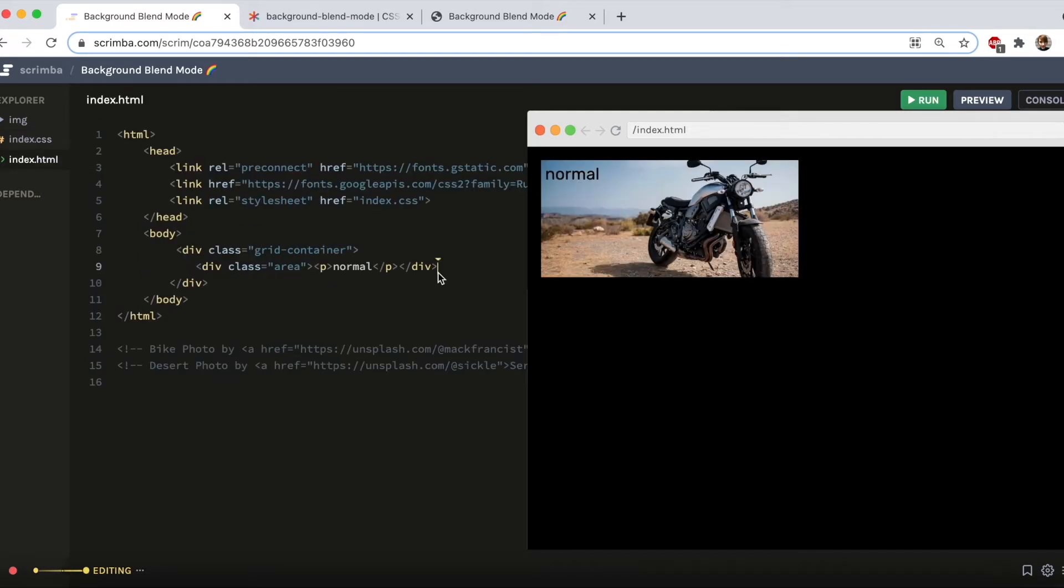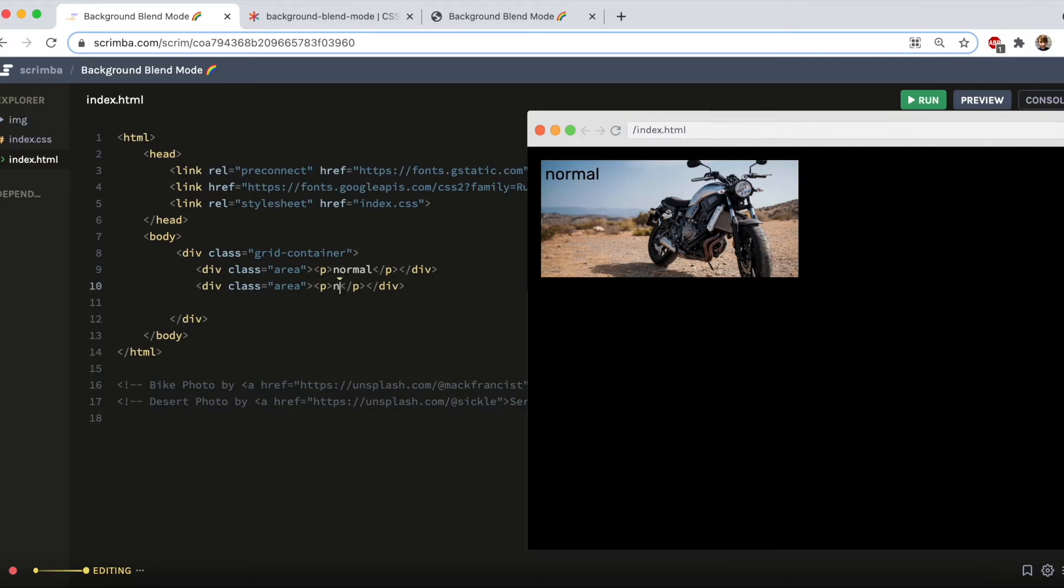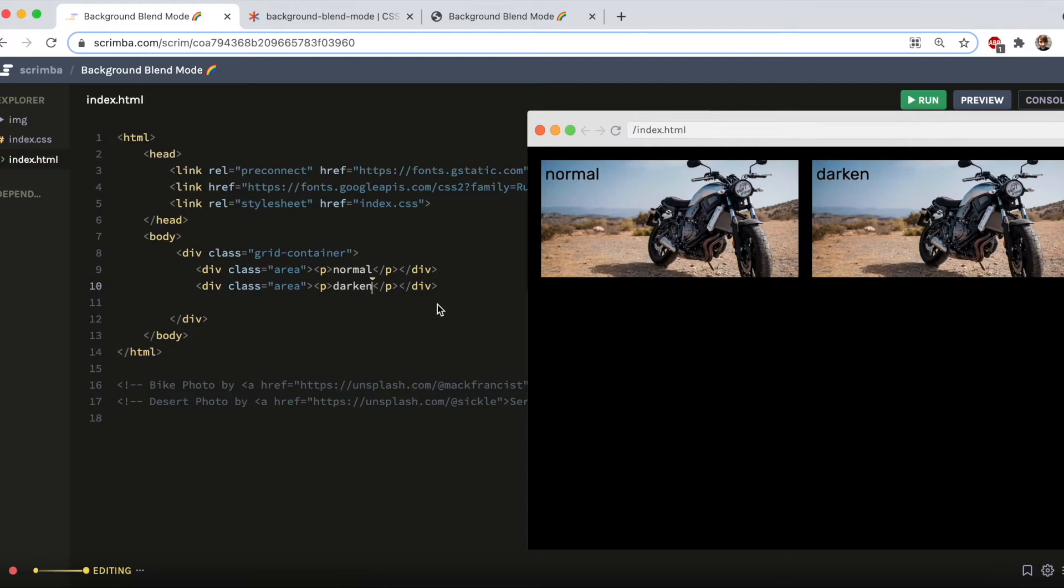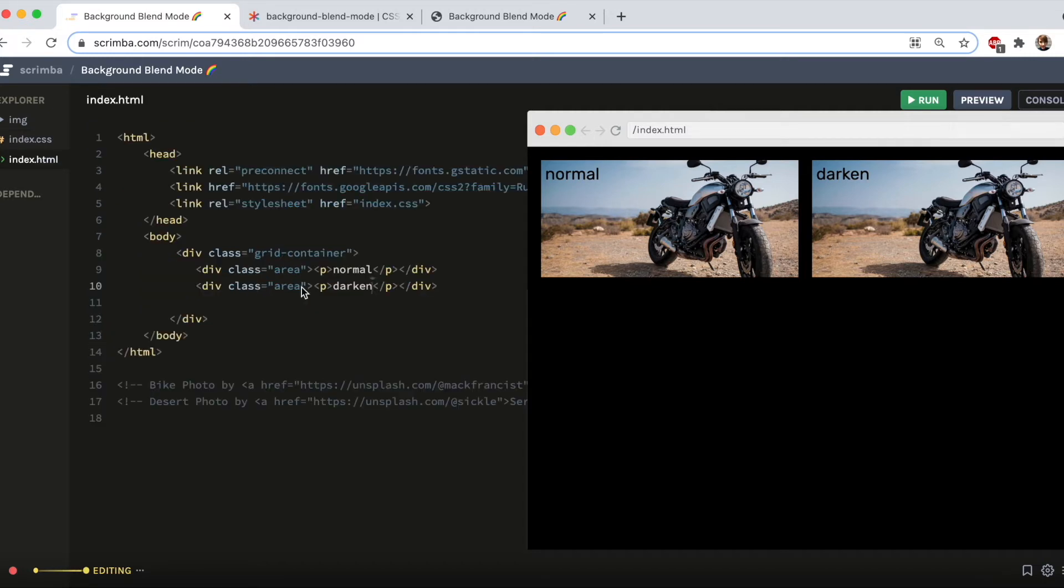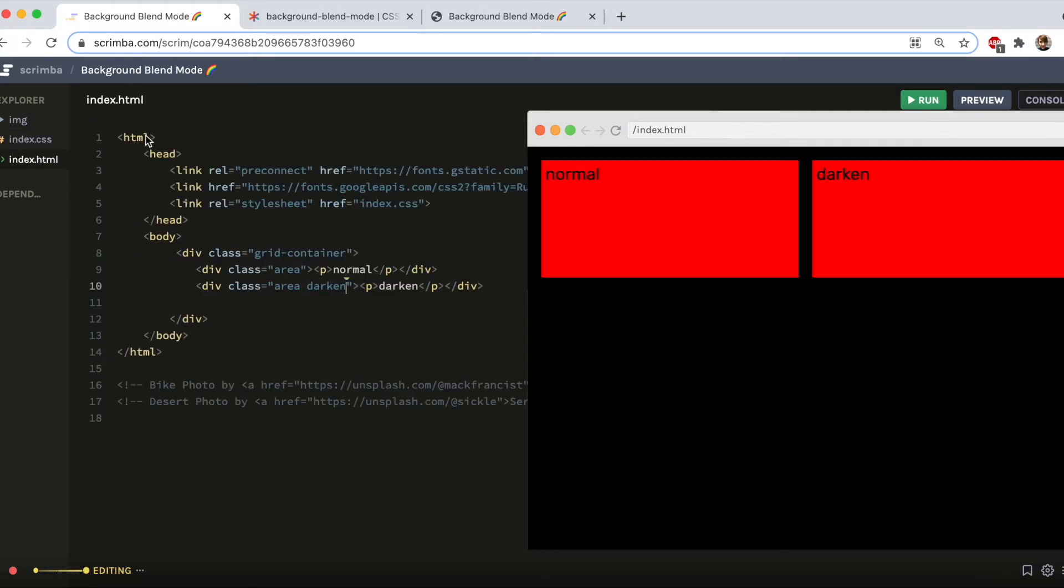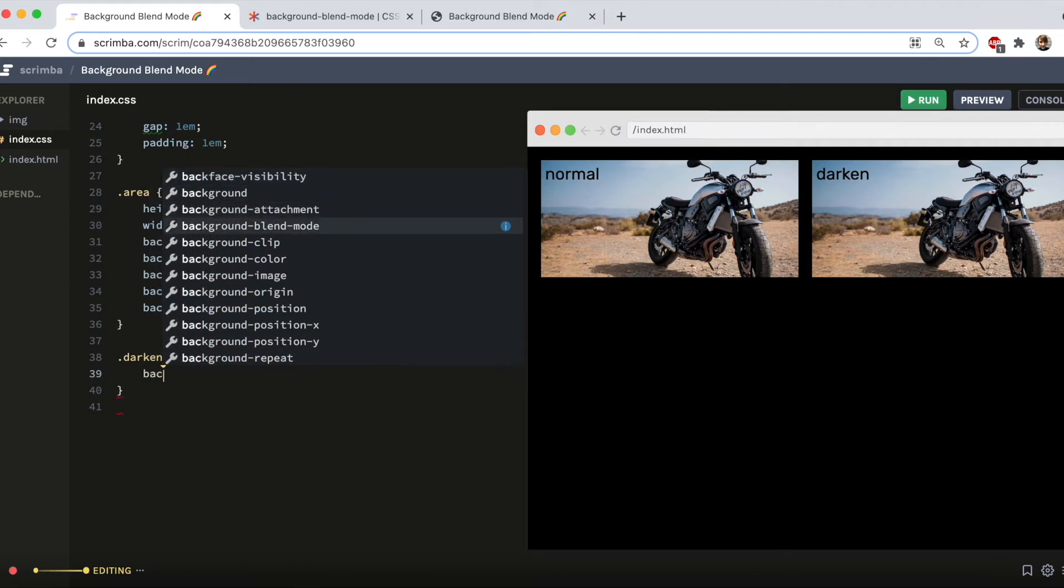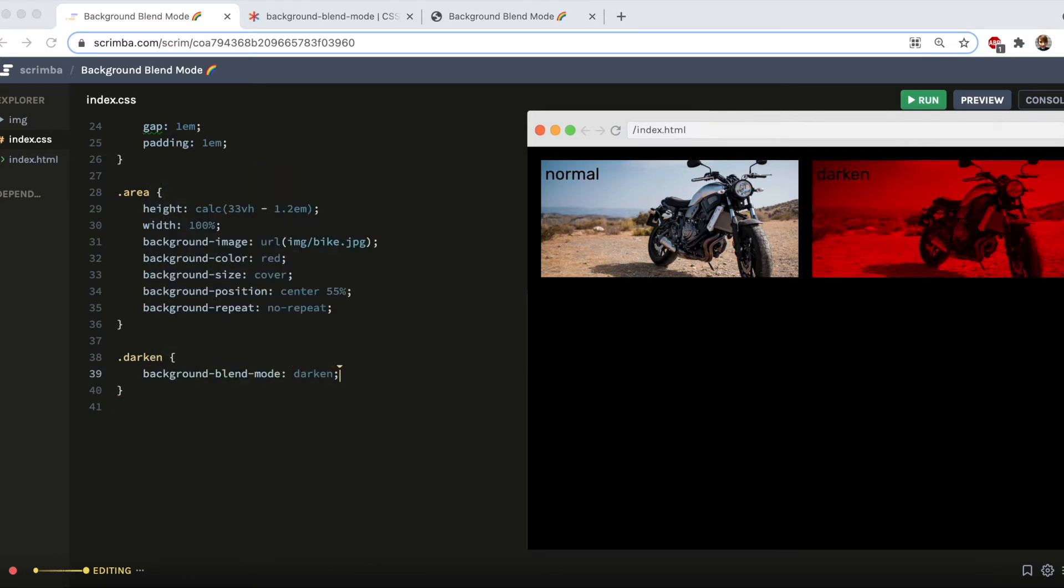The first one I'm going to show you is called Darken. So to do that I'm just going to duplicate that div and for clarity I'm going to label it. At the moment it's the same as normal because I haven't told it otherwise. So that is what the photo looks like naturally. And I'm also going to put in a new class called Darken. And then over in the CSS I'm going to tell that class that it needs to have a background blend mode of, you've guessed it, Darken.